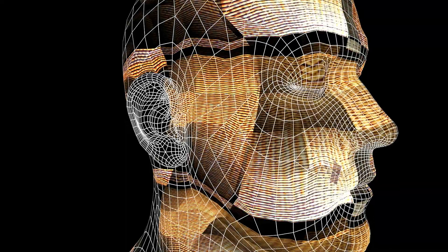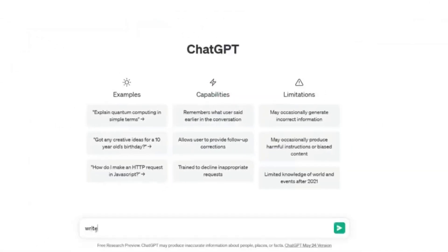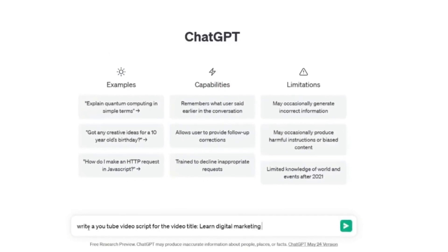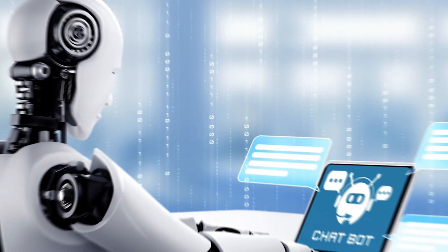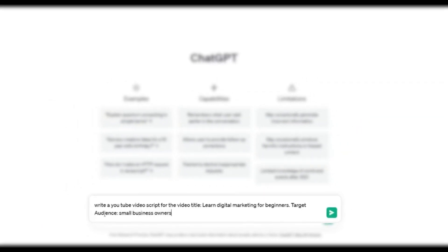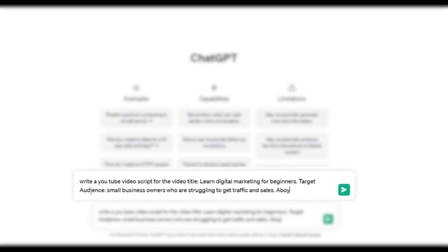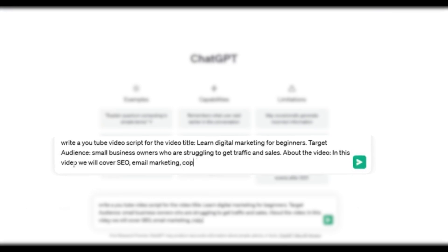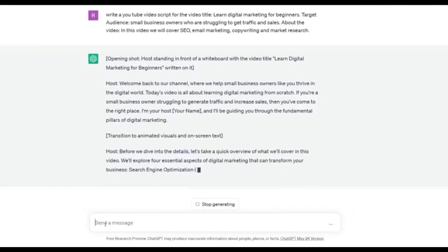Try and give as much detail as you can, as this helps to get the best results. I'm going to type: a YouTube video script for the title 'Learn Digital Marketing for Beginners.' Then I'll tell the chatbot about my target audience — small business owners who are struggling to get traffic and sales. I'll then add points to include: SEO, email marketing, copywriting, and market research. Once you are happy with your prompt, click generate and there you have it — a script for your video.